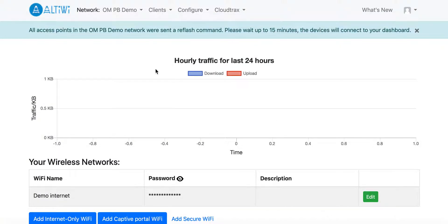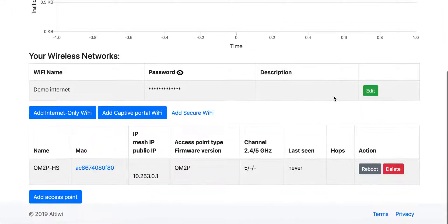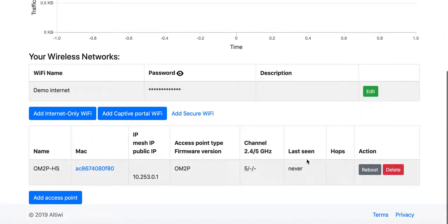And that's it. You can see that all the access point networks will send a Reflash command and after some 15 minutes the devices will start to connect to this dashboard.